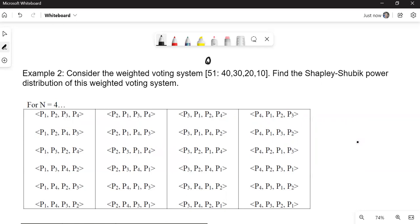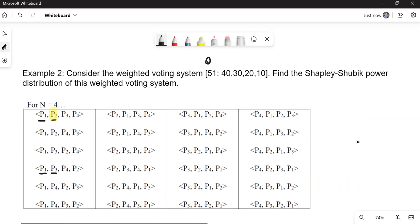Well, this is a lot of work. We're going to have to highlight in each one where it changes from being not winning to winning. So let's take a look at a few together, but we won't do all of these. In the first one, P1 is 40, not enough. Plus P2, 40 plus 30 is 70. That's enough putting us at more than 51. So that's pivotal. Let's take a look at one a little bit further down. Let's take a look at the fourth one. Player one has a weight of 40, but then we add player three, which is a weight of 20, 40 plus 20. That's enough. That's 60. So that would be pivotal player.